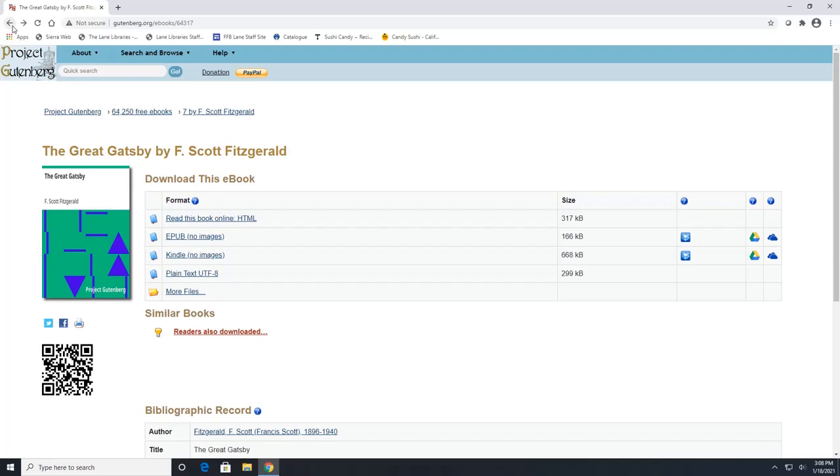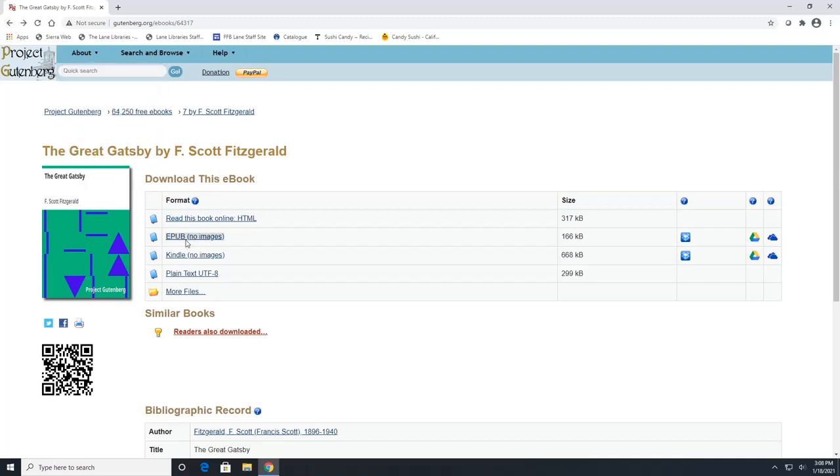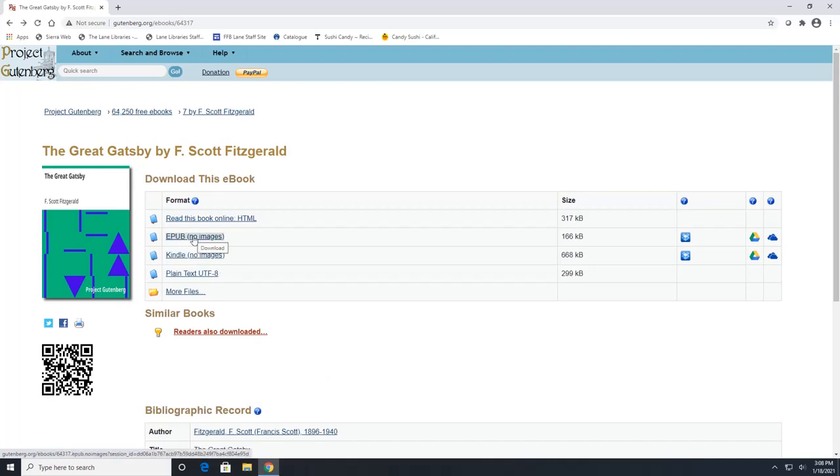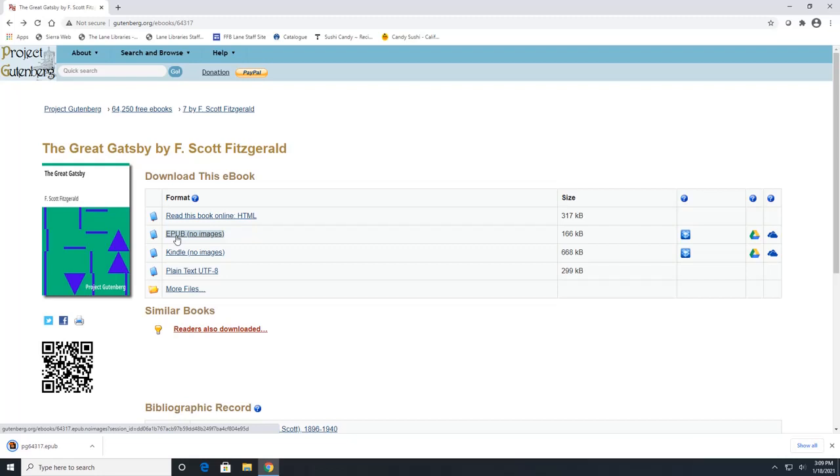You can also click on the EPUB or the Kindle if you wanted to read it on an e-reader. And remember, EPUB is for those of you that have a tablet or an e-reading device that is an Android, which is basically anything that is not a Kindle or an Apple product. And I'm going to click on EPUB since I am on a PC desktop right now.